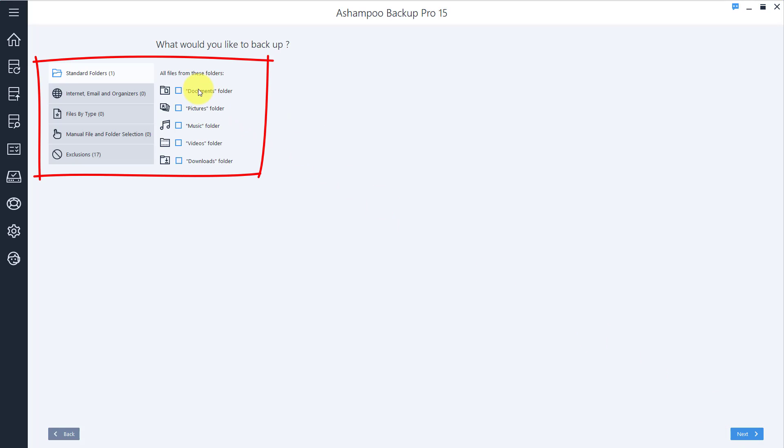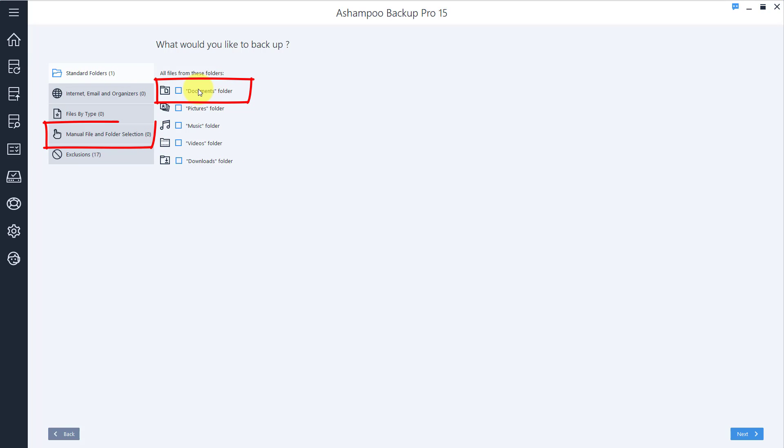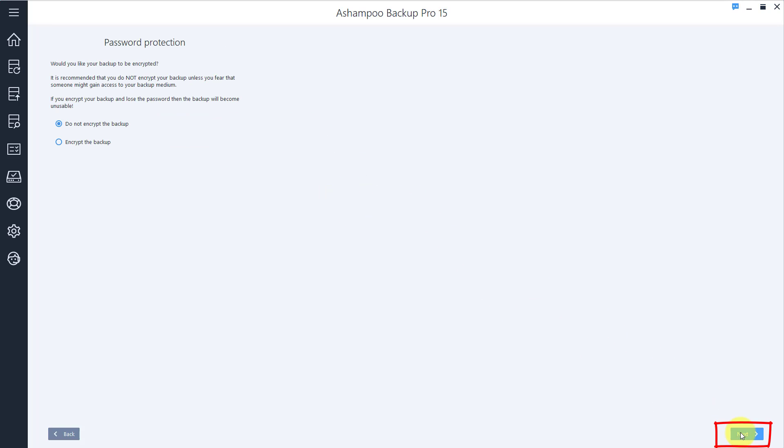I can now select the files and folders that will be included in my backup plan, either by category, file type, or manual selection. I make sure that Documents is checked and click Next to proceed to the password setting.